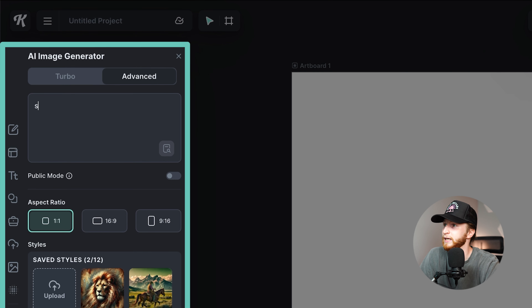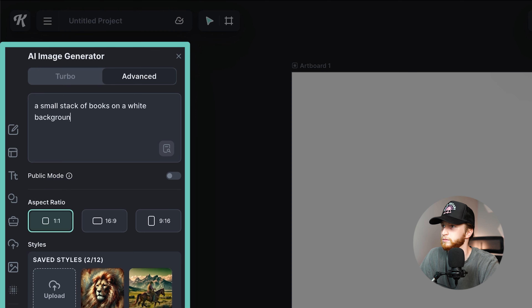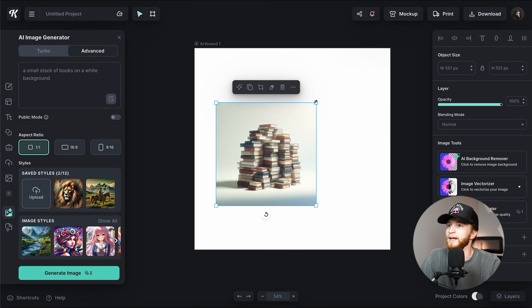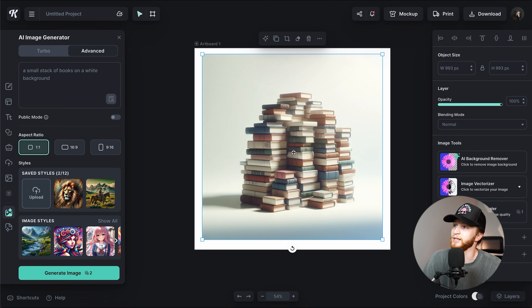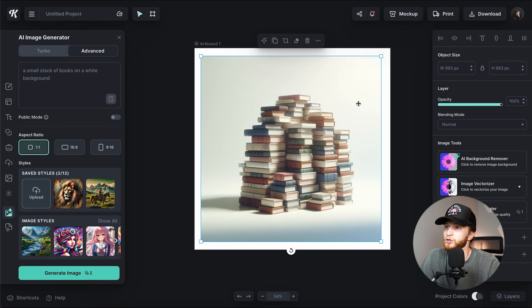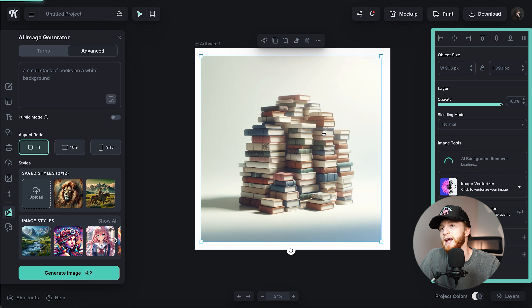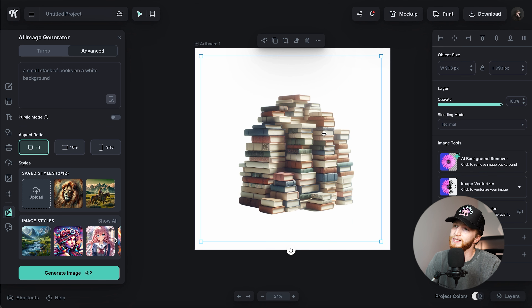We're going to try a prompt like 'a small stack of books on a white background.' It's generated the stack of books mostly on a whiter background — you could play around with wording like 'on an all white background.' I'm going to use my background remover on this, and it's already done a way better job than if I had just said 'a small stack of books' and it generated it in a room with a hardwood floor, a plant, a toy, and a bookshelf I don't want catching in the removal.